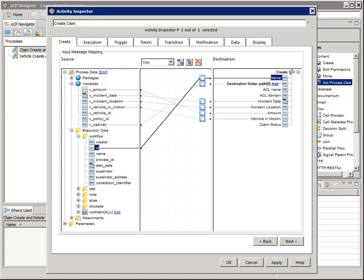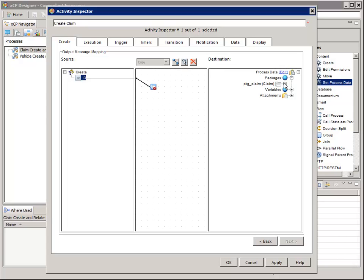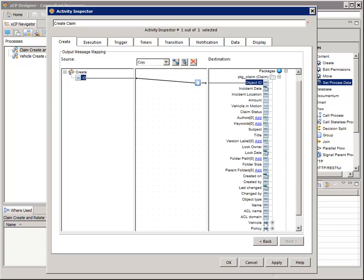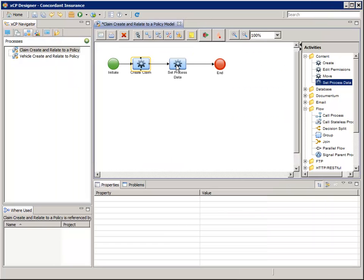This will establish a unique repository folder name for the claim. Click Next to advance to the Output Message Mapping Wizard page. Then copy Create ID to Process Data Packages PKG_Claim — that's our claim package — Object ID. Click OK.